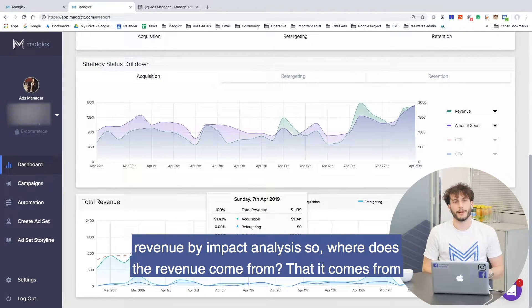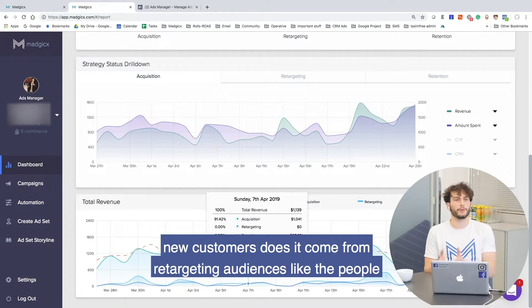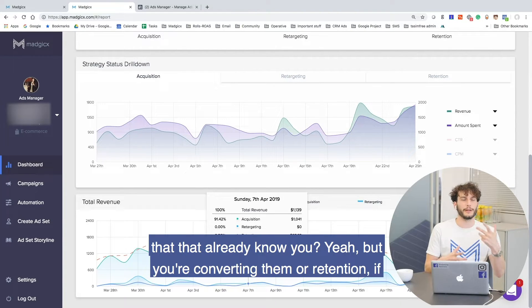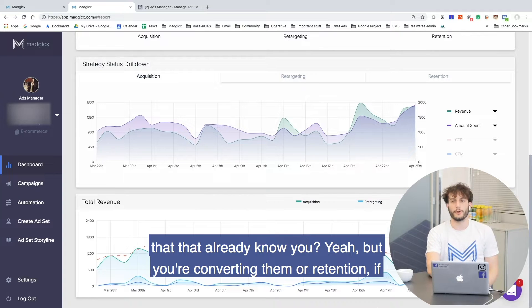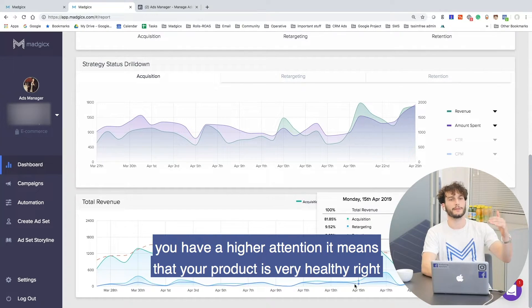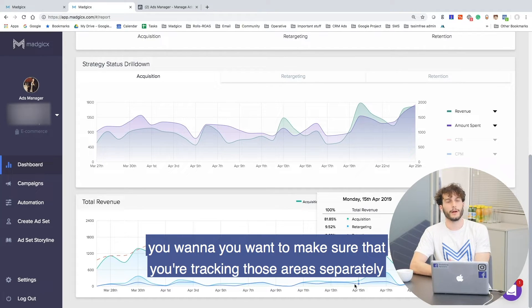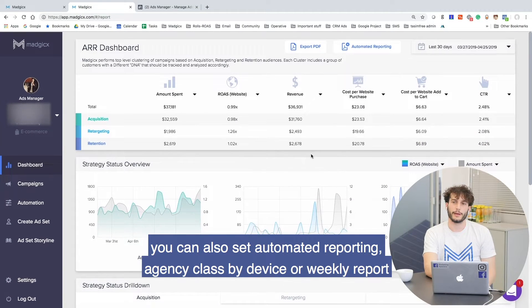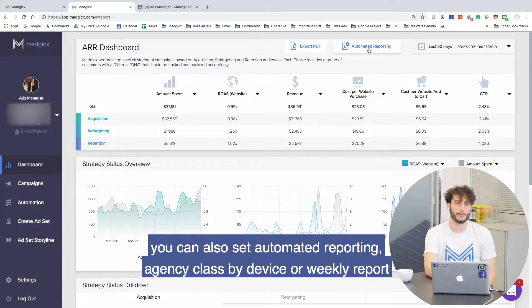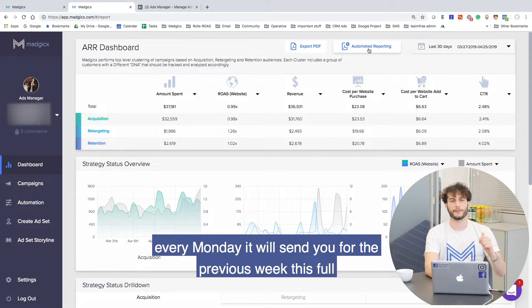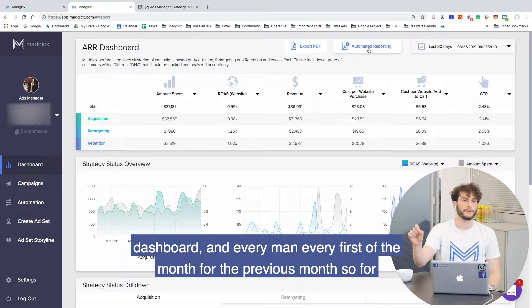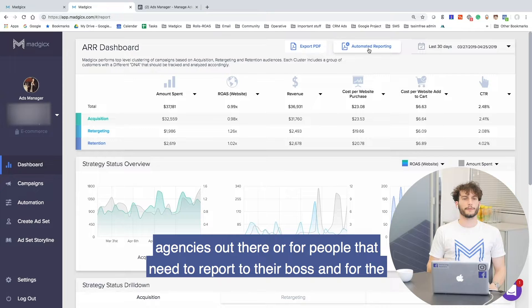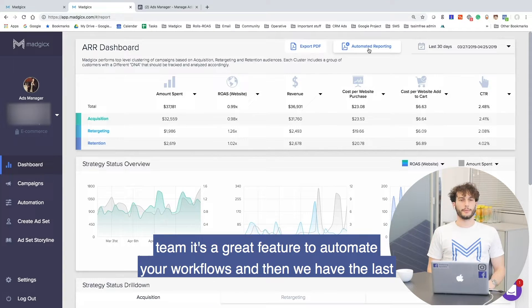Then you have the total revenue by impact analysis — where does the revenue come from? Does it come from new customers? Does it come from retargeting audiences — people that already know you but you're converting them — or from retention? If you have higher retention, it means your product is very healthy. You want to make sure that you're tracking those areas separately and know where your revenue comes from. You can also set automated reporting — agency class — with a weekly report sent every Monday for the previous week and every first of the month for the previous month. For agencies or people reporting to their boss or team, it's a great feature to automate your workflows.